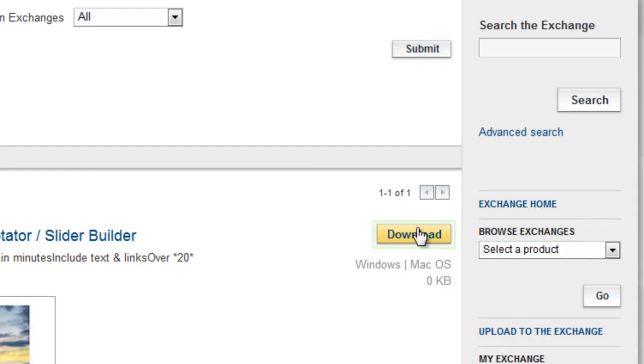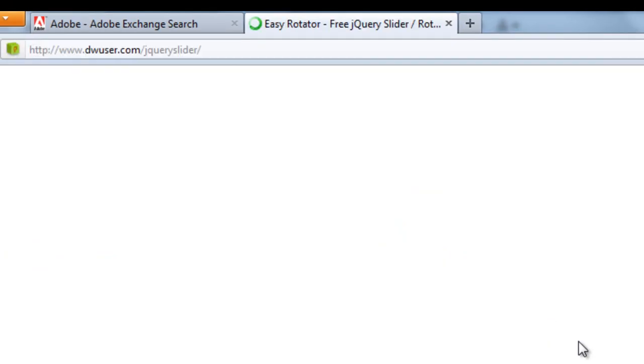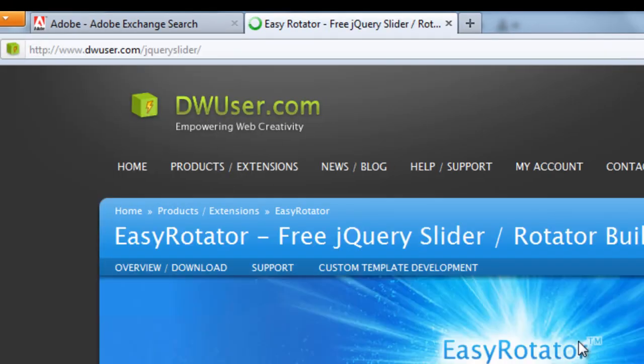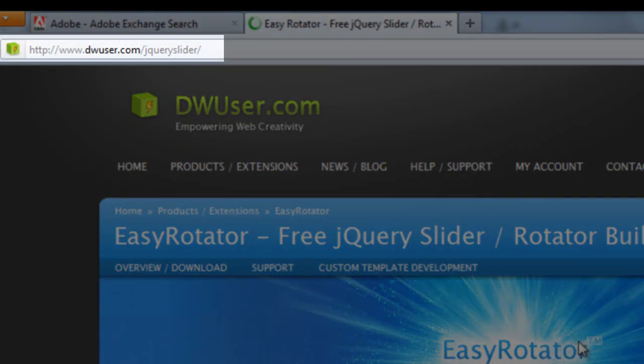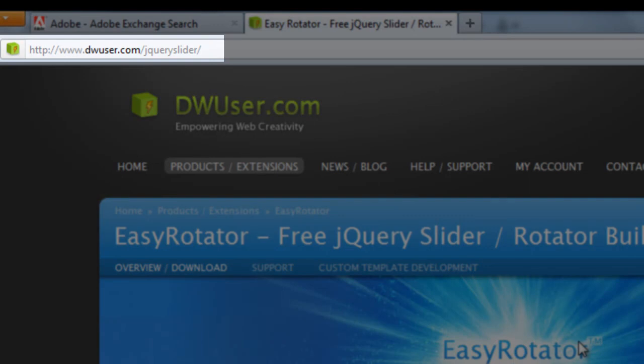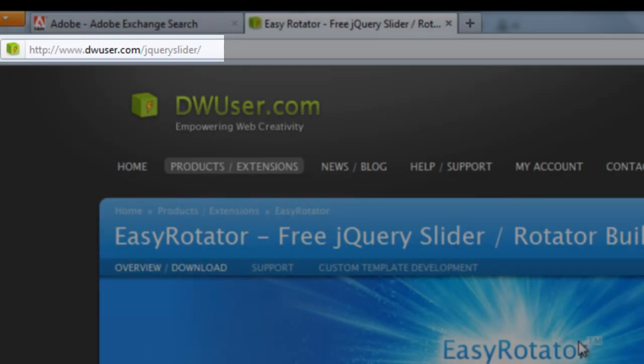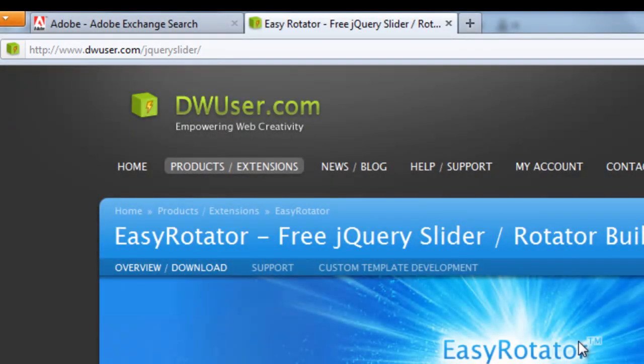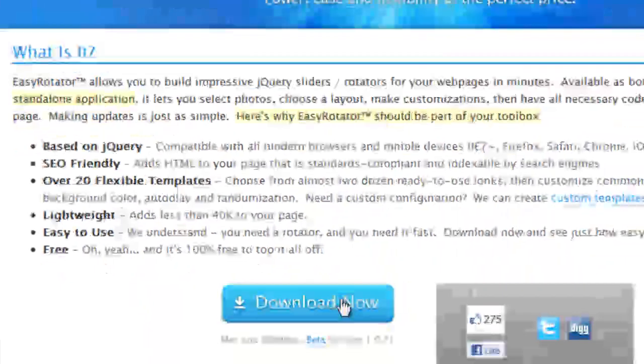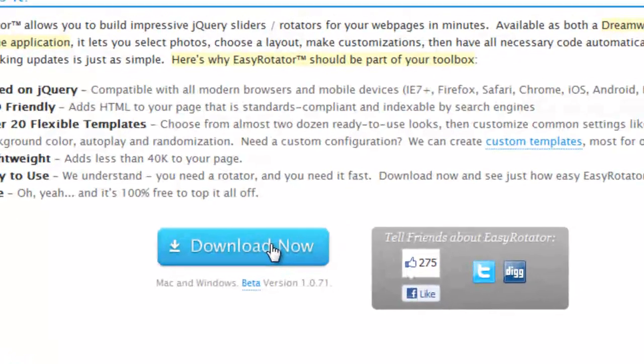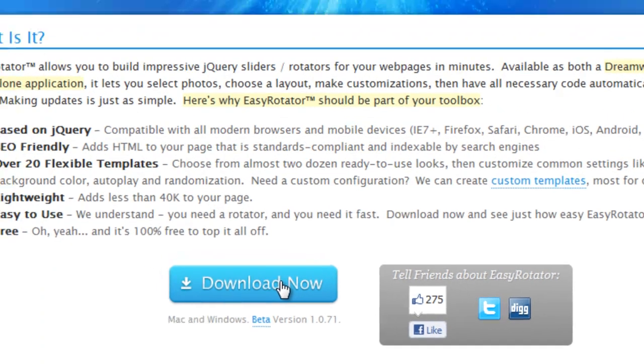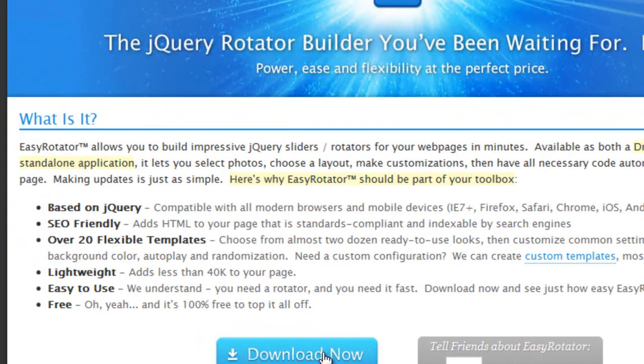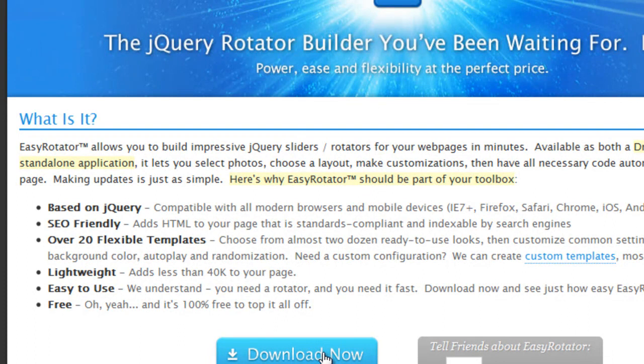You need to click on the download button and it will open up another link at dwuser.com/jquery-slider. You'll get this bigger download button - click on this button. It's a 910 KB download that should not take too long.